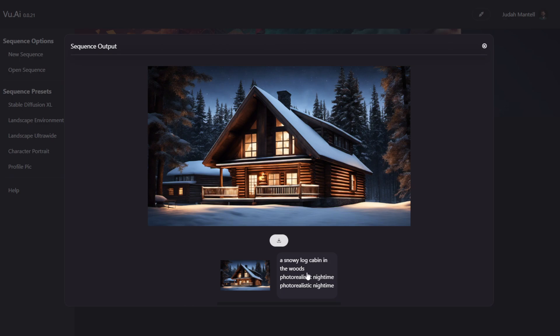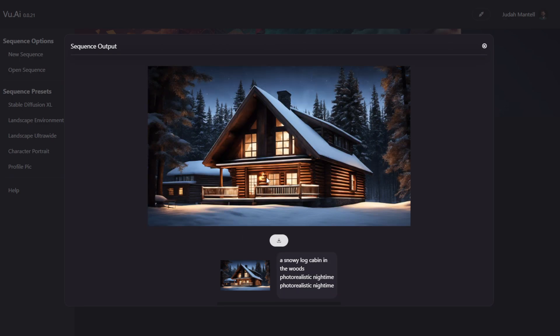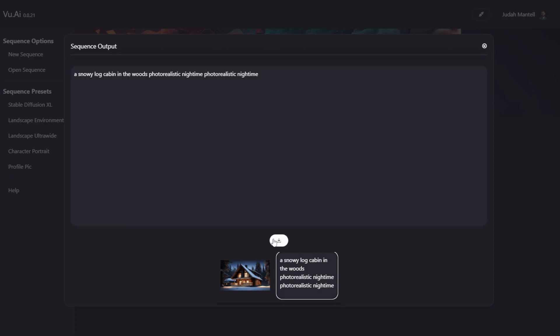You can see I can switch between my original text and my new image, and this list will expand to populate with more images that you generate. And this Download button will download whatever file is currently active in the big window over here.